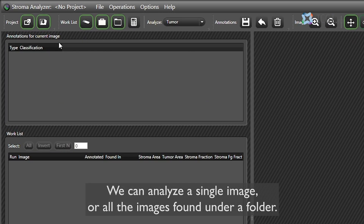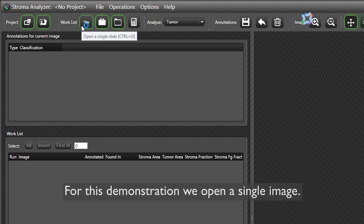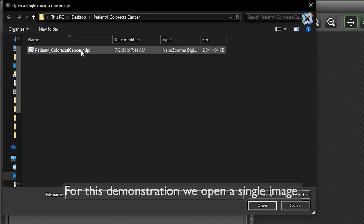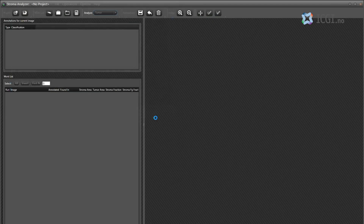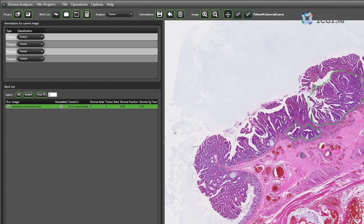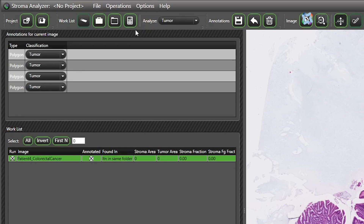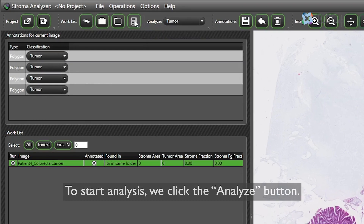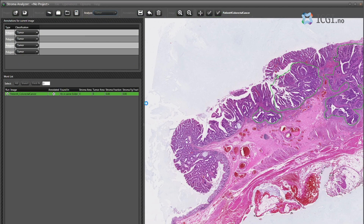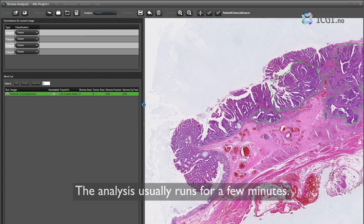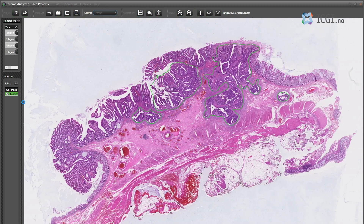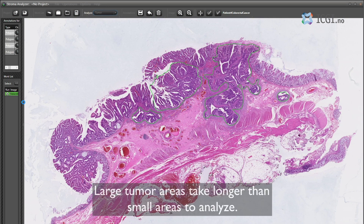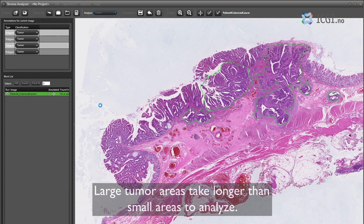We can analyze a single image or all the images found under a folder. For this demonstration we open a single image. To start analysis, we click the analyze button. The analysis usually runs for a few minutes — large tumor areas take longer than small areas to analyze.